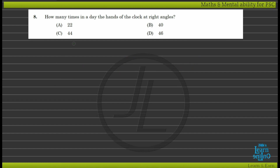How many times in a day do the hands of the clock form right angles?